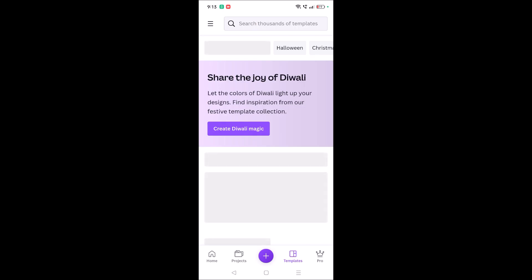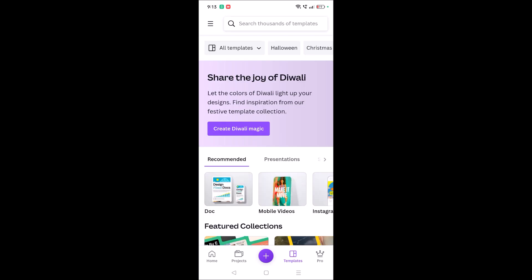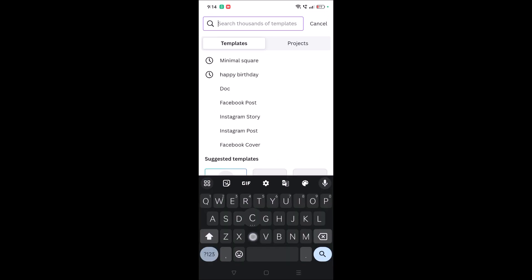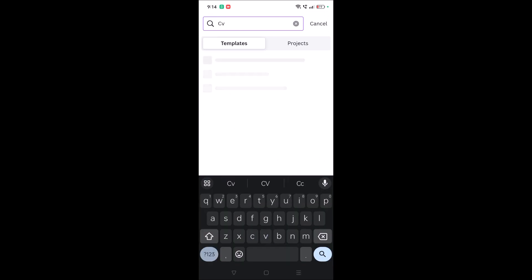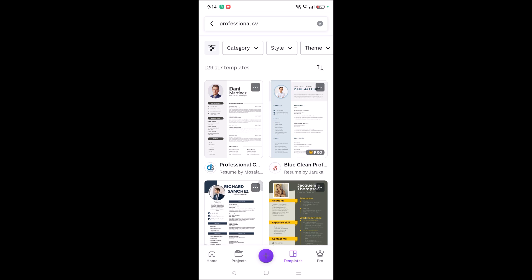And on the search you can directly search as CV or resumes, professional CV. I'll just search as professional CV. What is the goodness of using Canva is Canva has a lot of templates ready, pre-ready.